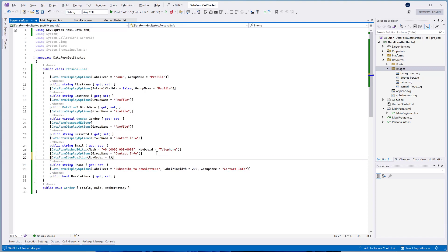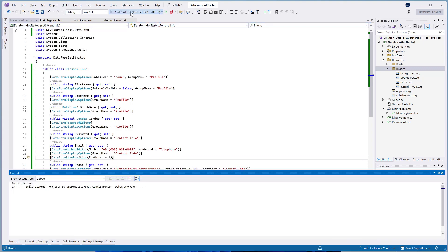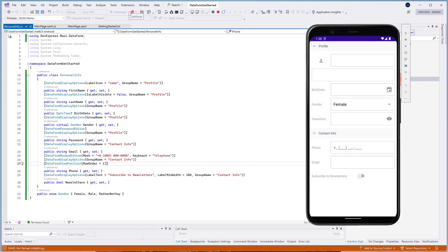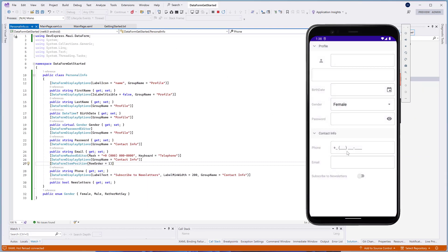To demonstrate this behavior, I set the RowOrder property for the first and last name editors to 1. In this case, these editors are displayed on the top of the group.